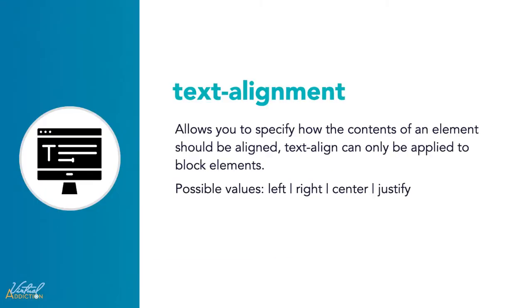The text-align property is used to control how text is aligned within its containing content box. The available values are left, right, center, and justify. They work pretty much the same way as they do in a regular word processor application. Let's take a look at how this works on a webpage.